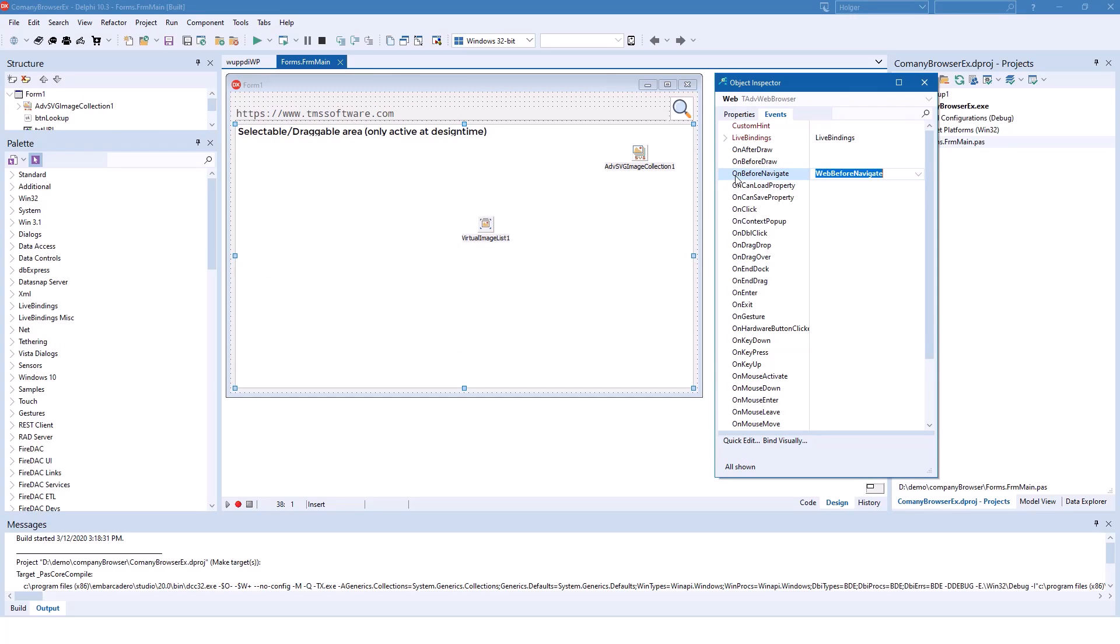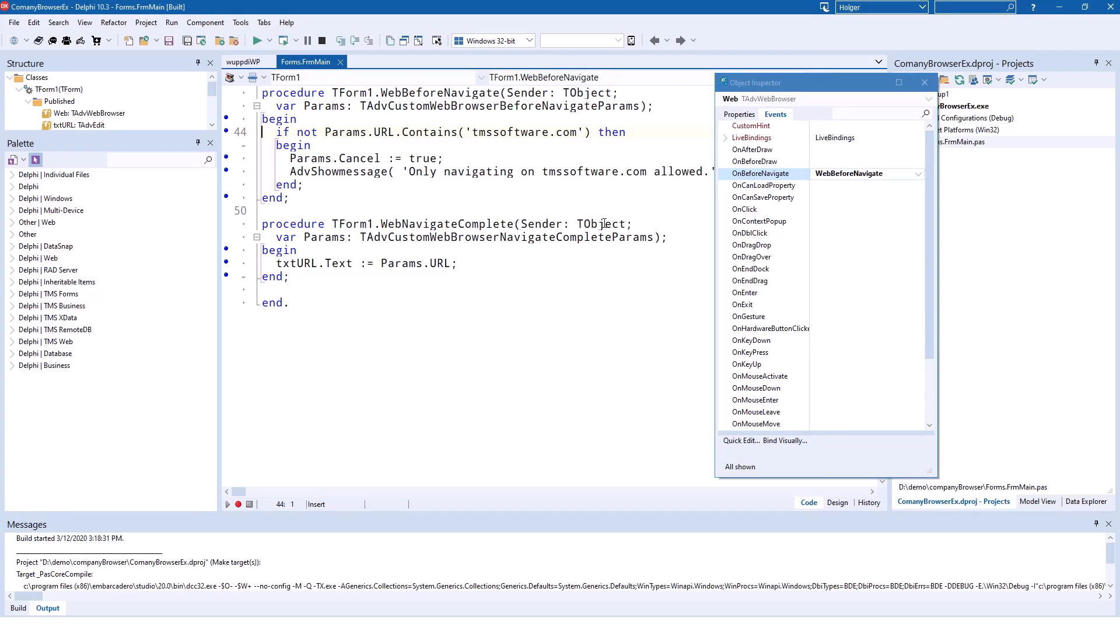Then please take note of the OnBeforeNavigate event. The OnBeforeNavigate event is called before the browser loads the URL that the user clicked on or that has been assigned to the URL property.